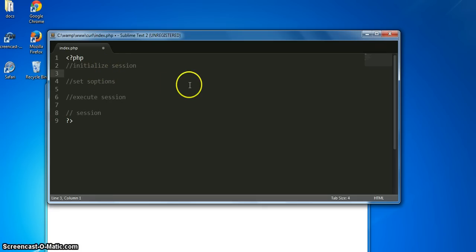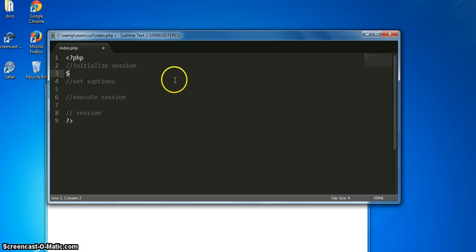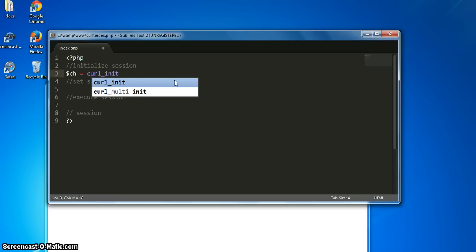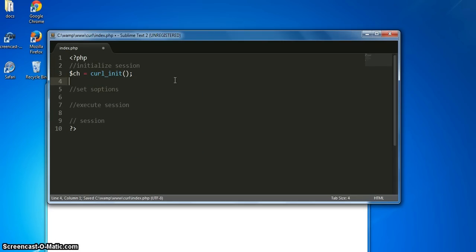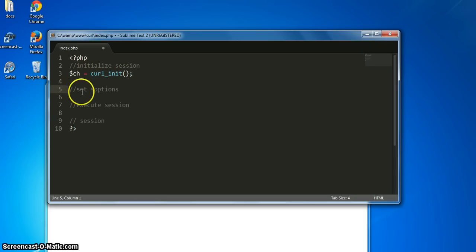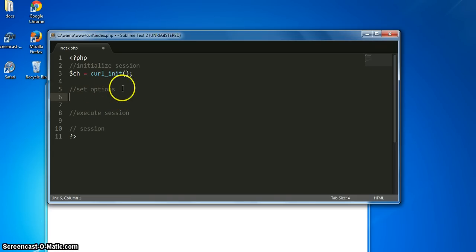So the first step is to initialize the cURL session. We do this by creating a cURL handler — we say that handler is equal to the function curl_init(). Then the next step is the heart and soul of any cURL session, which is setting options on that session.